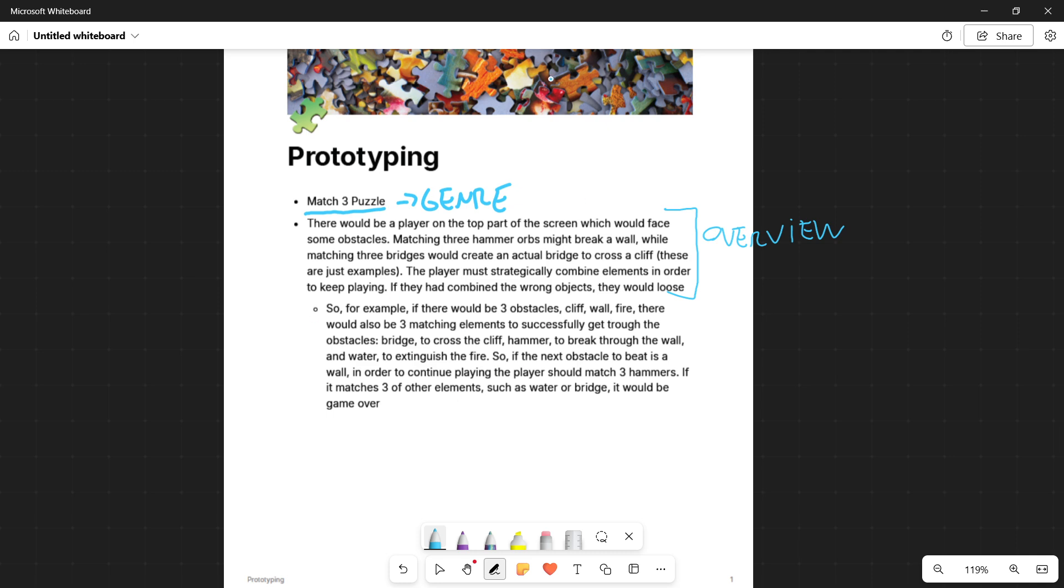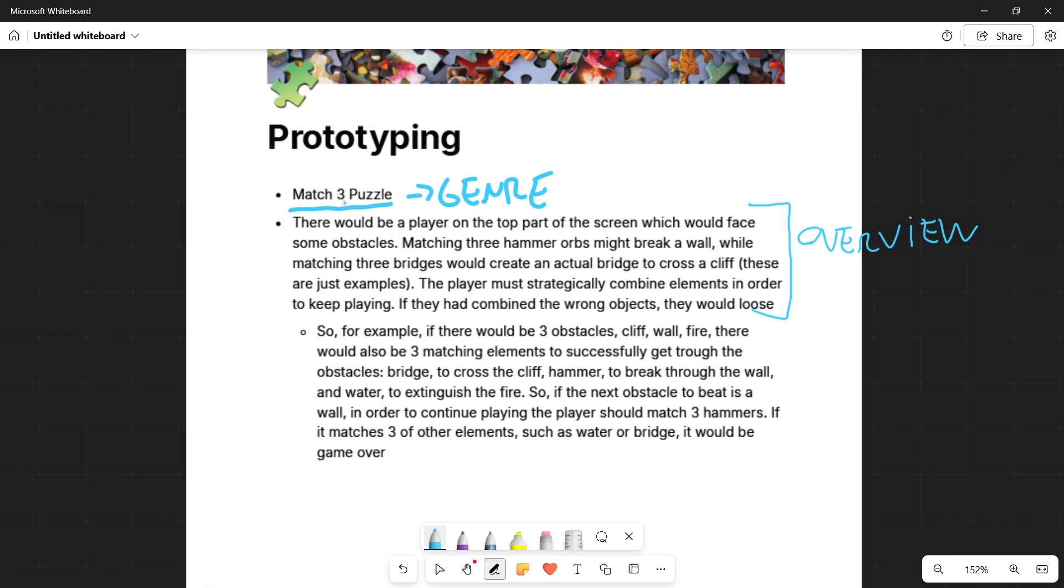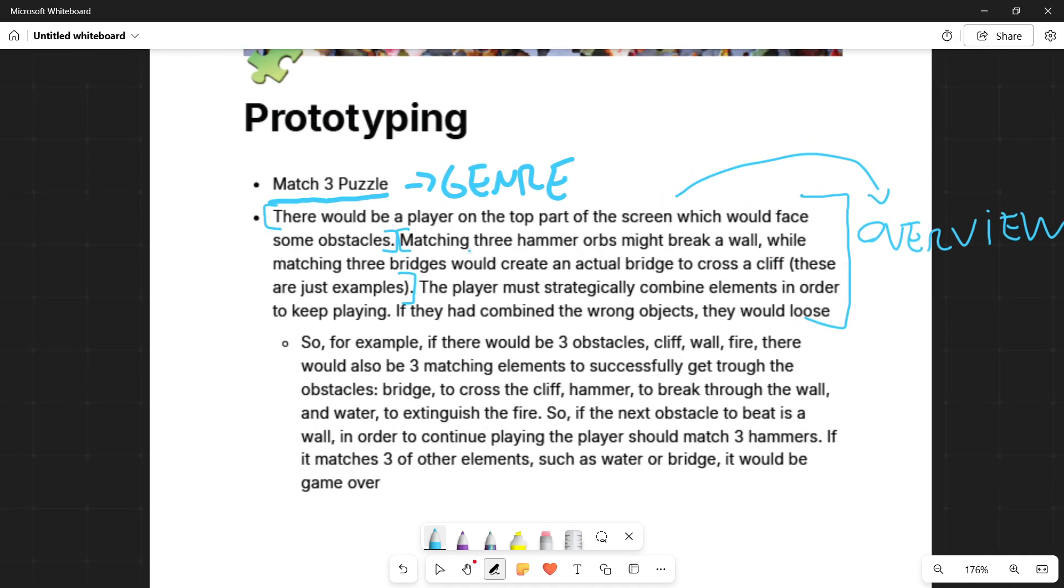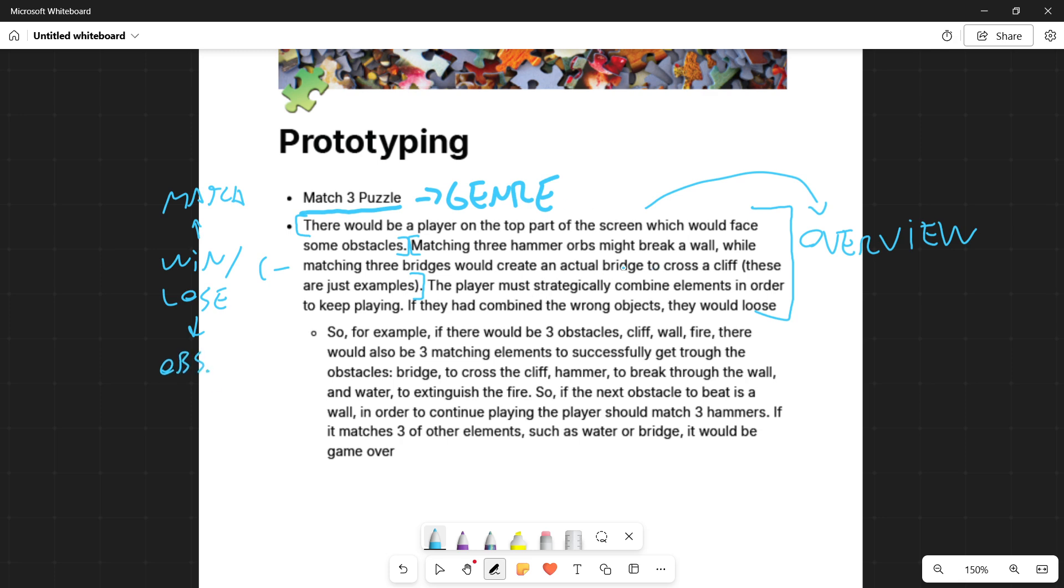Once again, I want to see multiple ways of doing this overview because, well, maybe it's too much text in just one paragraph. So for example, here, this first sentence will be the actual overview, but then inside of it, you have a lot of things. So for example, this would be basically some kind of win condition or the loop of the game. Matching three hammer orbs might break a wall, while matching three bridges would create an actual bridge. So actually, in this sentence, what we have is win and lose conditions, since win would be matching and losing would be the different obstacles such as a cliff and the win condition would be the bridge.